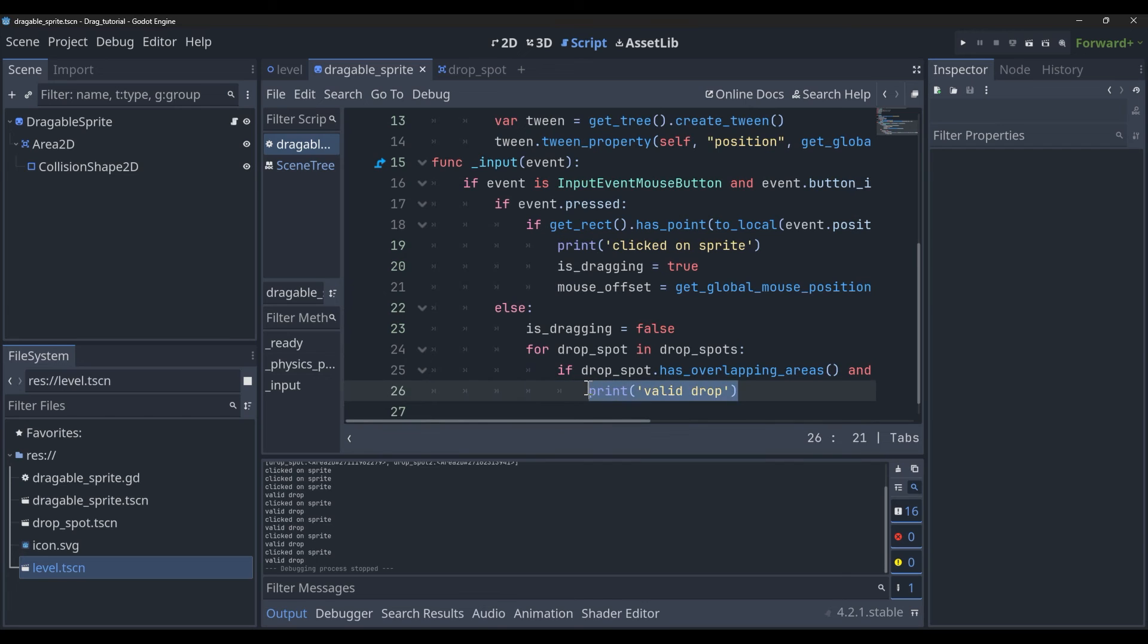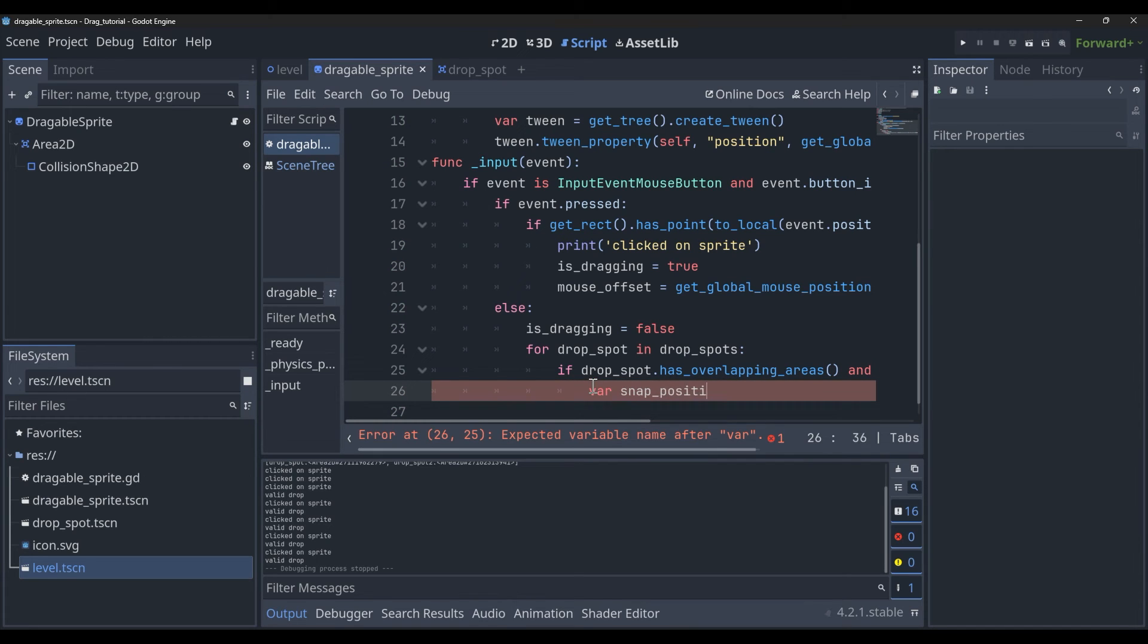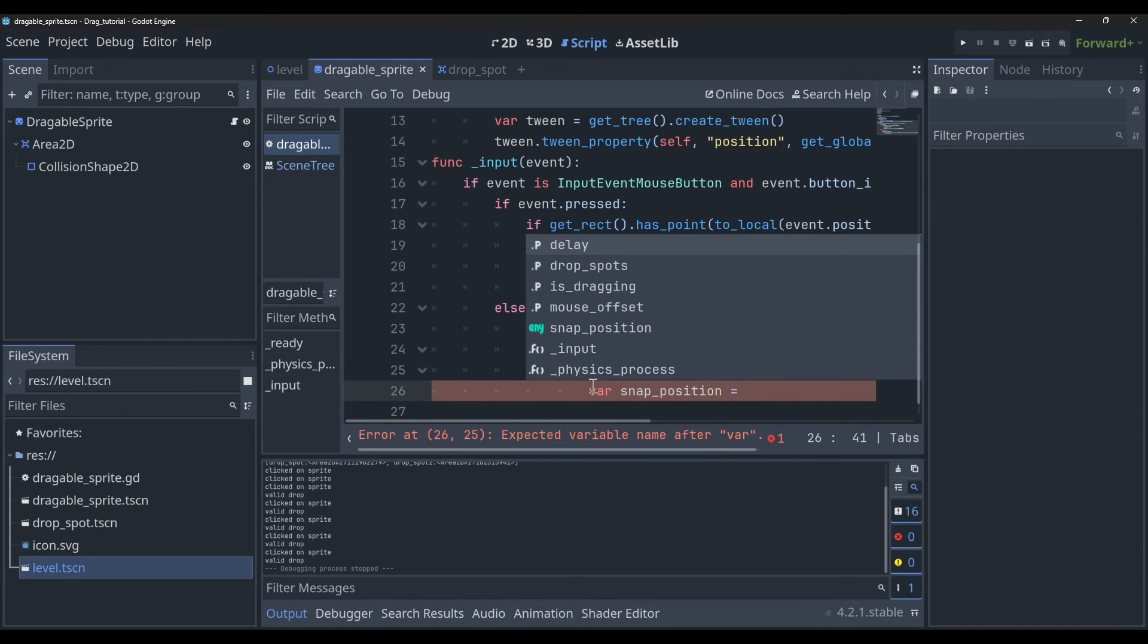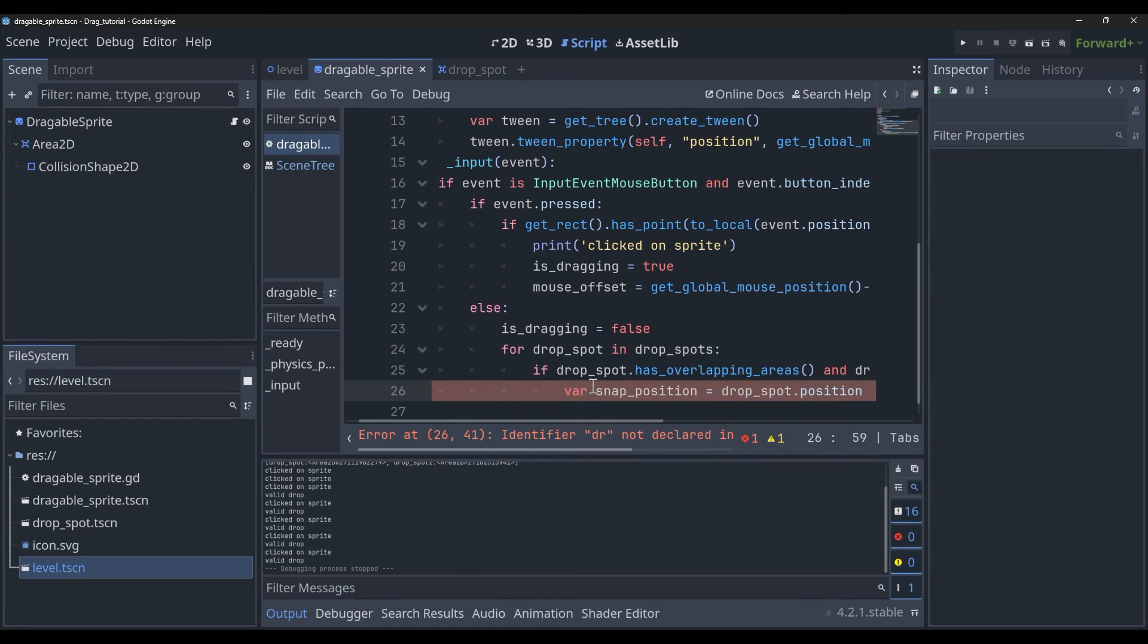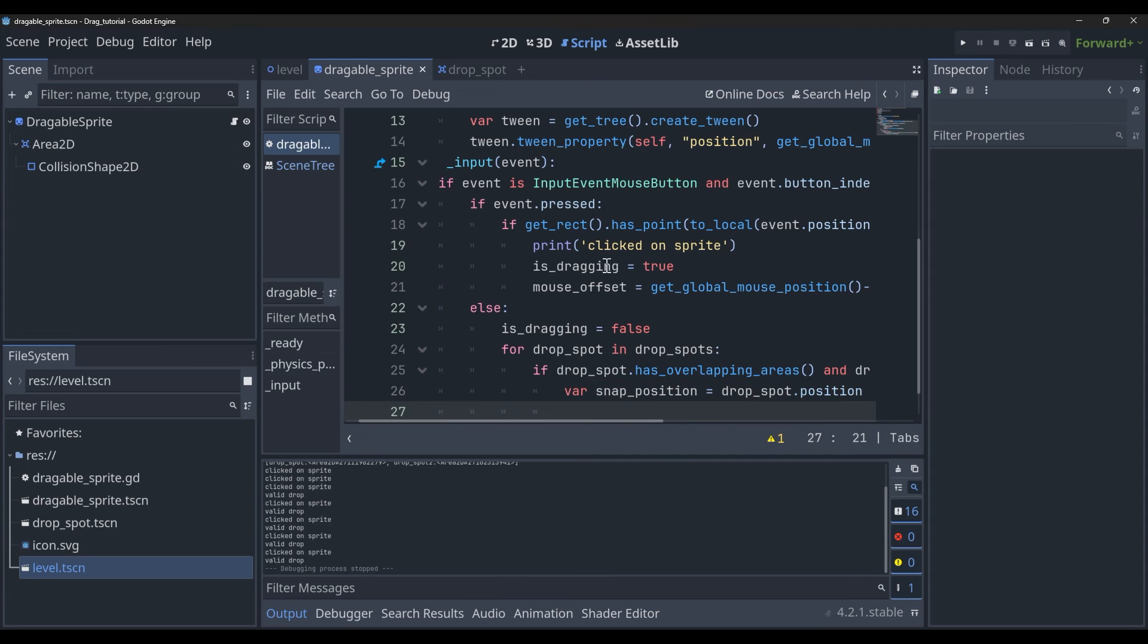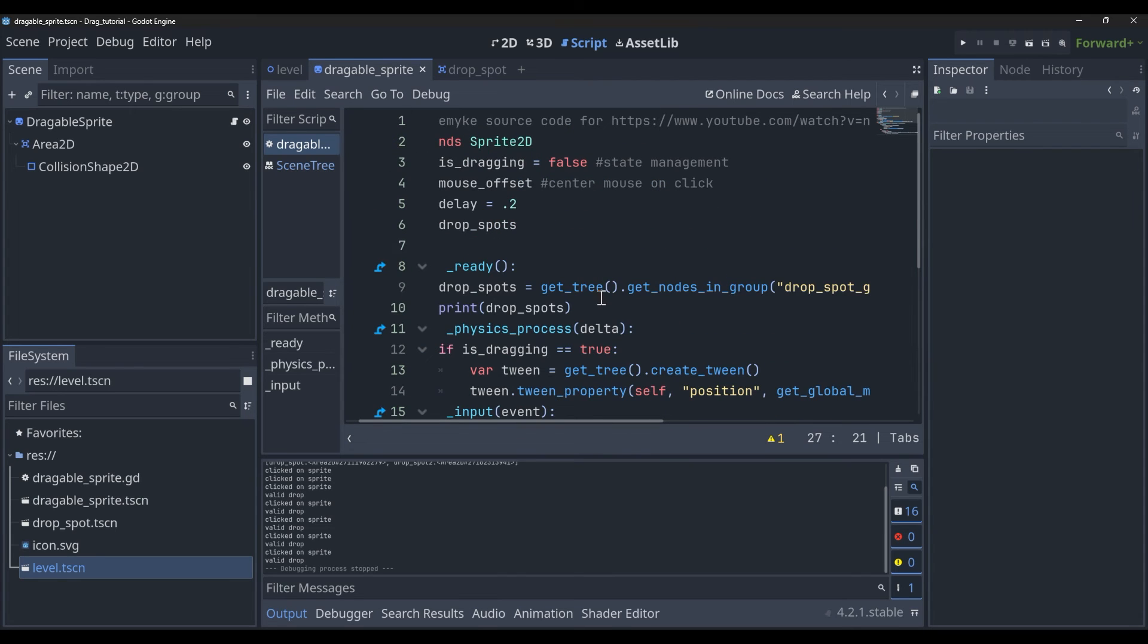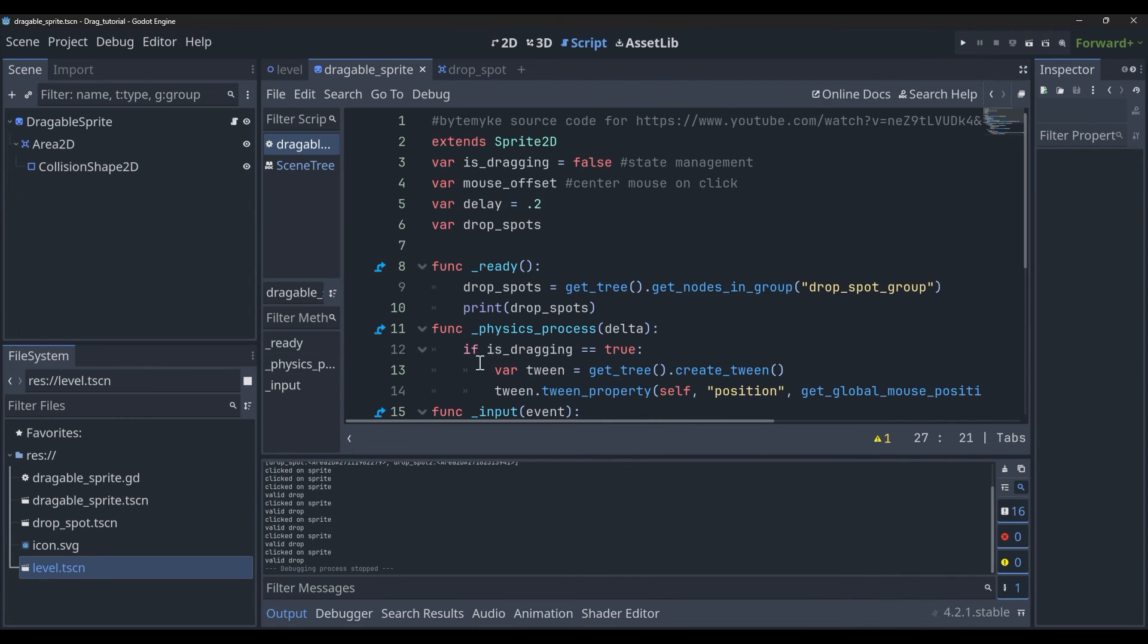I'm going to make a new variable here. I'm going to call this snap_position and I'm going to set that equal to the position of the drop spot in question. What I can do after that is just copy and paste all of this tween code.